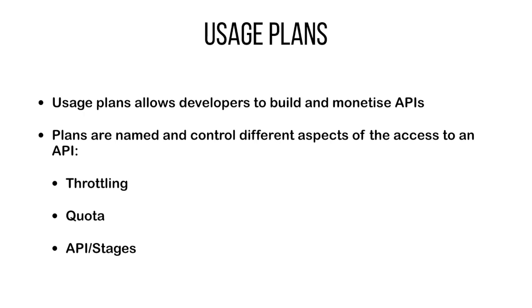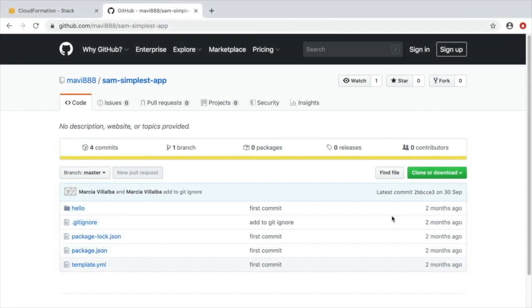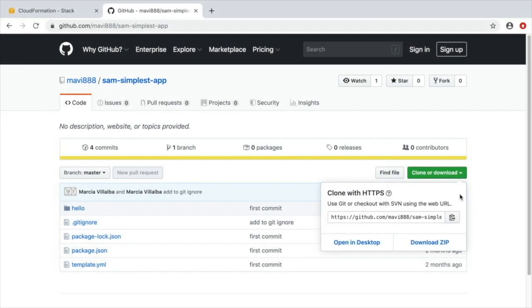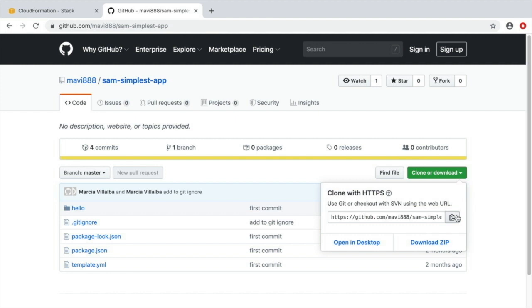Let's look at how we can get this done with infrastructure as code using SAM and CloudFormation. You can also do this from the console in the API Gateway console page and do exactly the same, but I like to do this as infrastructure as code. To get started, we will clone an application that we have been using for some of our examples called SAM Simplest App.